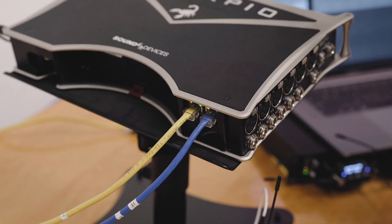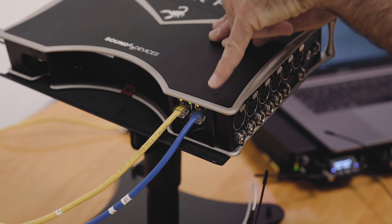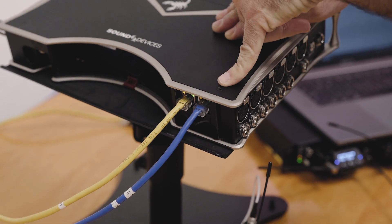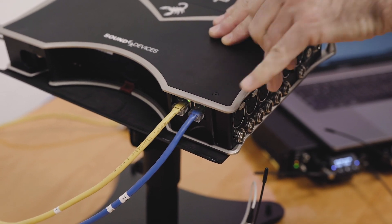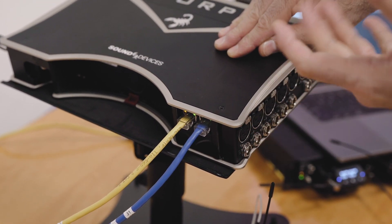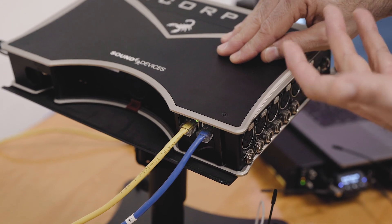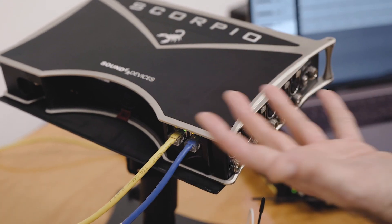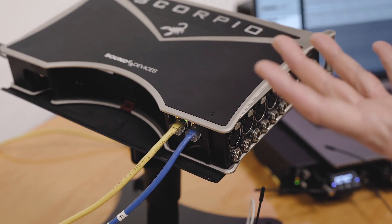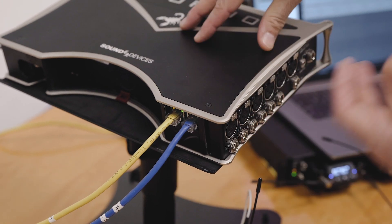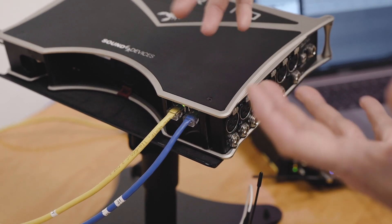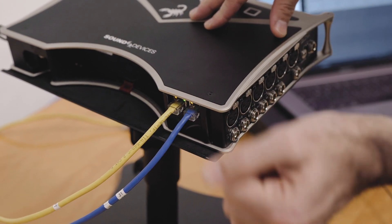So these two are now connected. Inside Scorpio is an Ethernet switch. So I don't need an external switch in this case or a hub in this case because I've only got three devices. If I had a lot more devices, I could run with an external multi-port hub or switch.